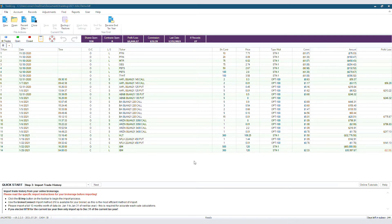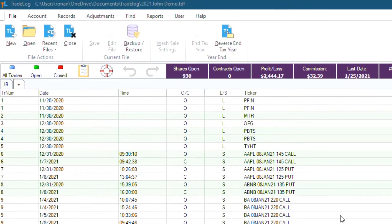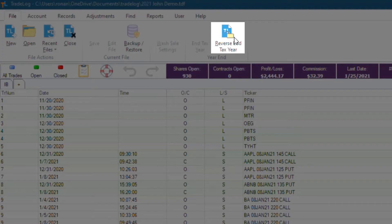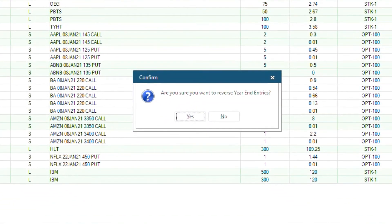To run reverse end tax year, click on the file tab in the top left, and the option farthest to the right will be reverse end tax year. Click that button. Confirm you want to proceed.